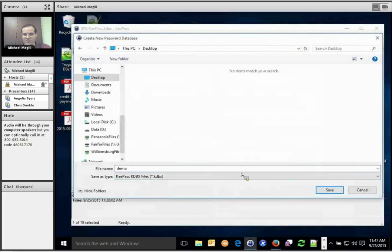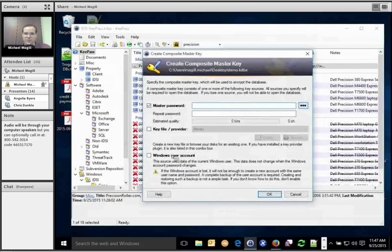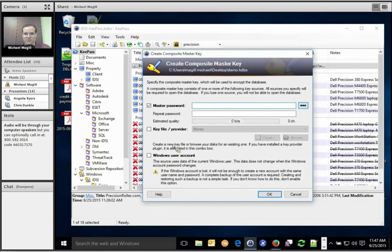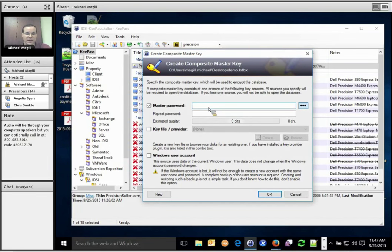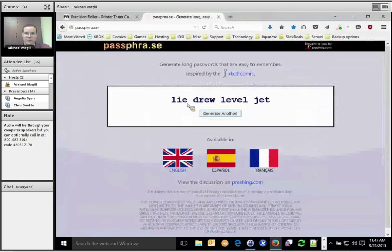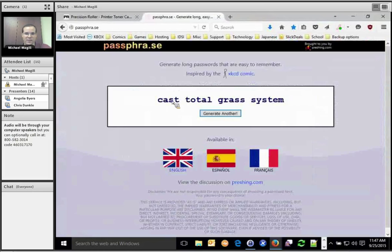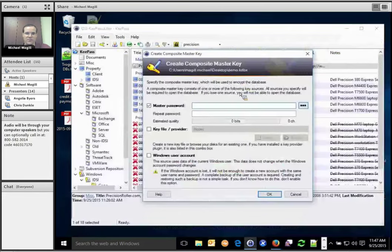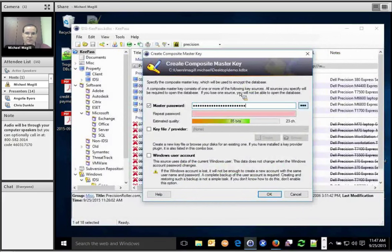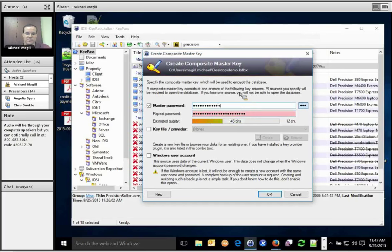So we create our demo one over here. You have a couple of options here. For the purposes of this demo, ignore this Windows user account one. If you're interested in that, talk to me afterwards. It's got some significant caveats that we don't need to go into right now. But for the average user, you could just set a password on the database. So, for example, we'll go over here to passphrase, which was the website I told you about earlier. You can just click generate to get as many of these as you want. So let's do this one. Cast total grass system. Cast total grass system. Oh, I didn't type it right. That is one downside of long passwords. There we go.